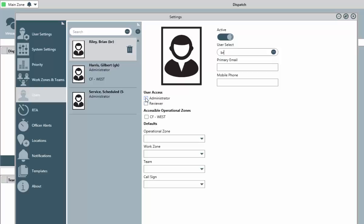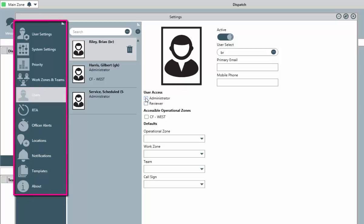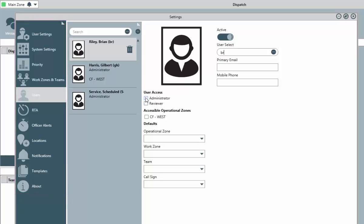Below, in the User Access area, checking the administrator box will grant the user full access to dispatch and all of the settings we see here. This makes the user a dispatch administrator. The reviewer box grants read-only access to the application. These users would have no access to create or manage dispatches or any administrative functions.